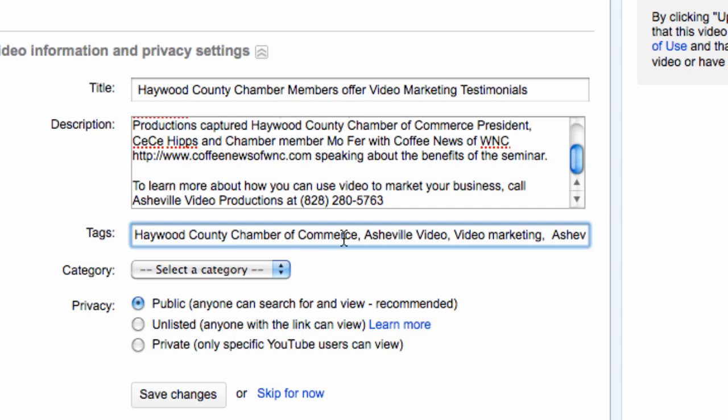So Haywood County Chamber of Commerce is going to be given more weight and more importance than Asheville video or video marketing. So keep that in mind.